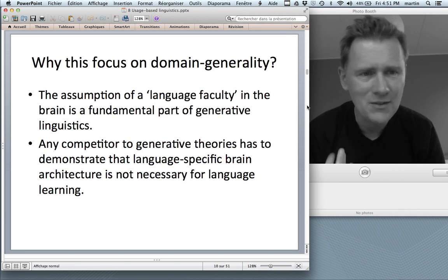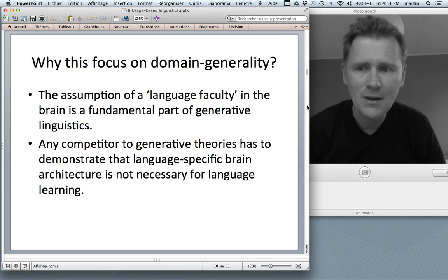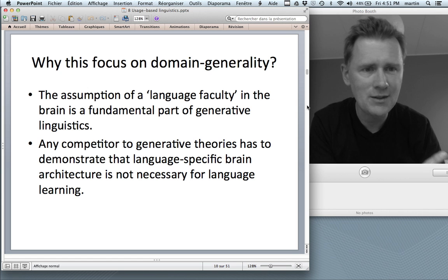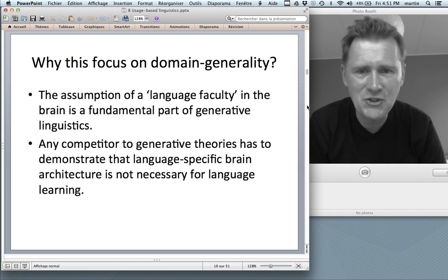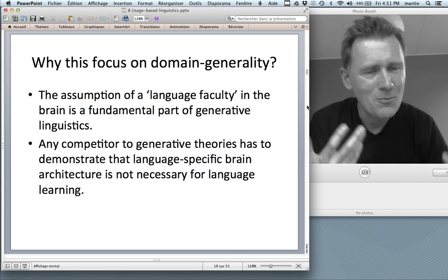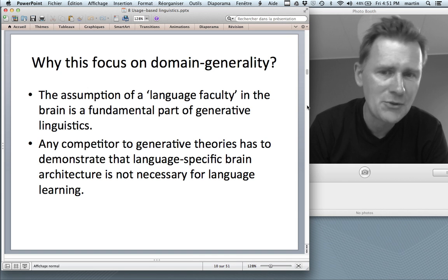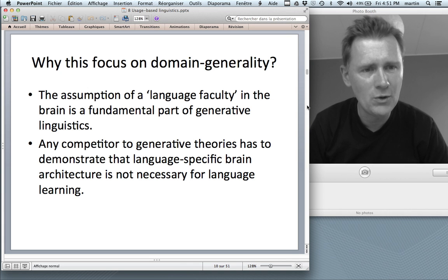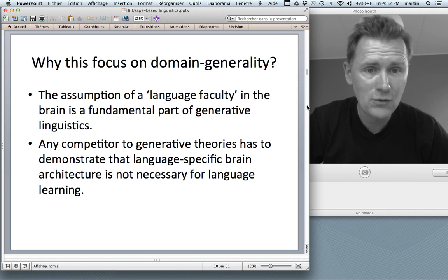Why this focus on domain generality? For the longest time, linguists have assumed a language faculty in the brain — something hardwired into your genetic endowment that allows young children to figure out how language works. This is the bedrock of generative theory. Since generative linguistics has been the mainstream theory for so long, any competitor to it must demonstrate that you actually don't need this language faculty — that language learning works on the basis of domain-general cognitive processes alone.